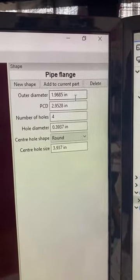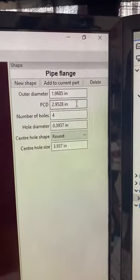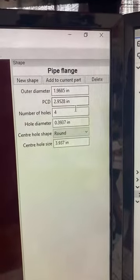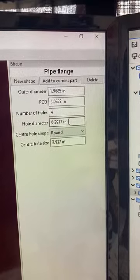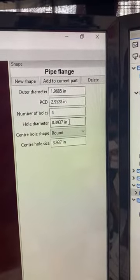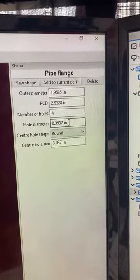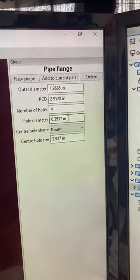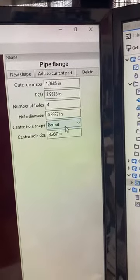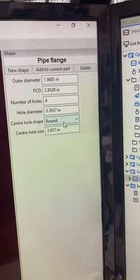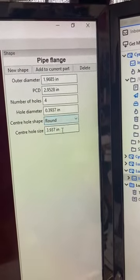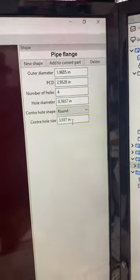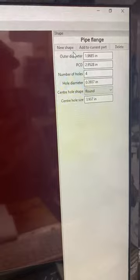And then over here you can tell it outer diameter, PCD, number of holes, the center hole or the hole diameter of the holes. And then you got some options. You can do square holes if you wanted, and then the center hole.